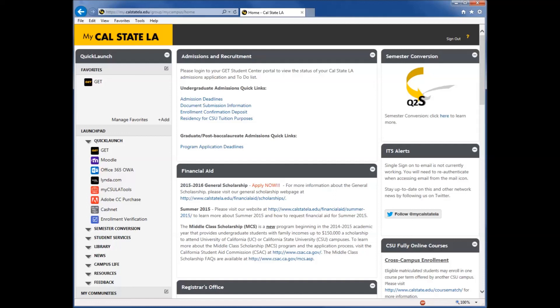If you need help and require technical support regarding the portal, click the question mark at the top right. Finally, when you would like to sign out, click Sign Out at the top right.